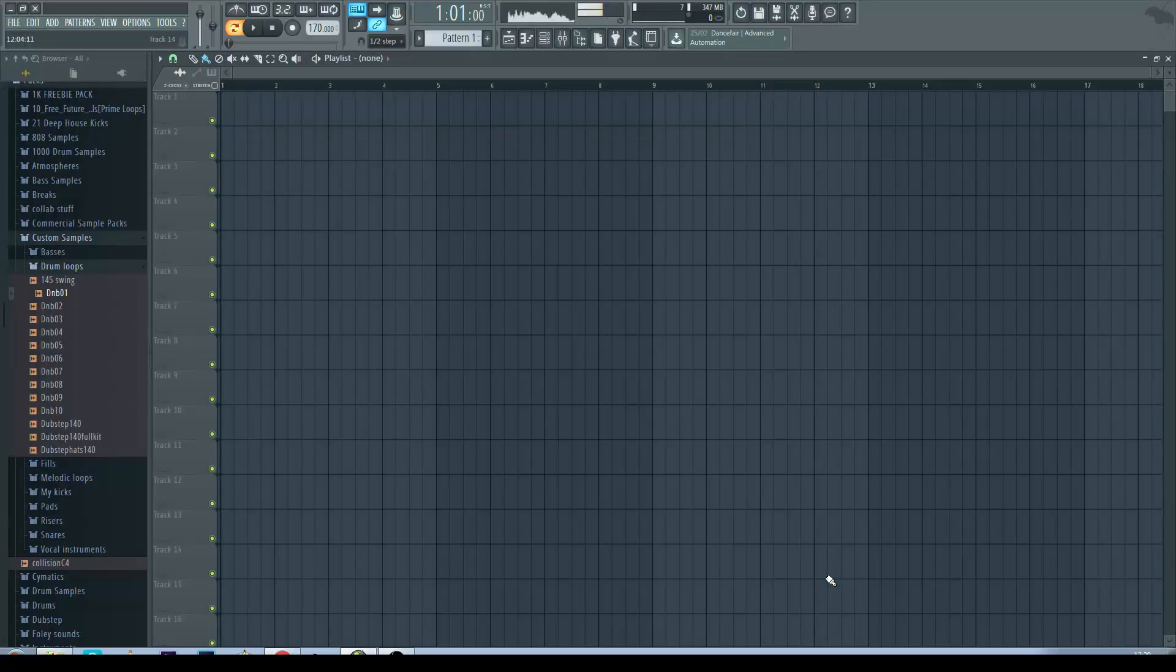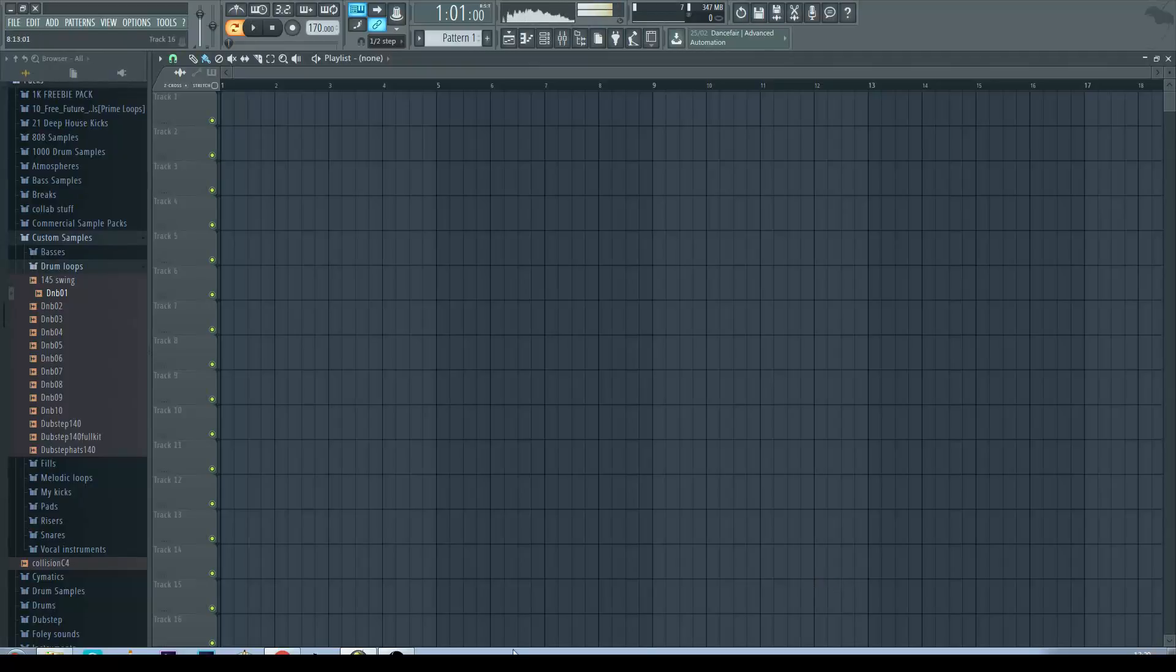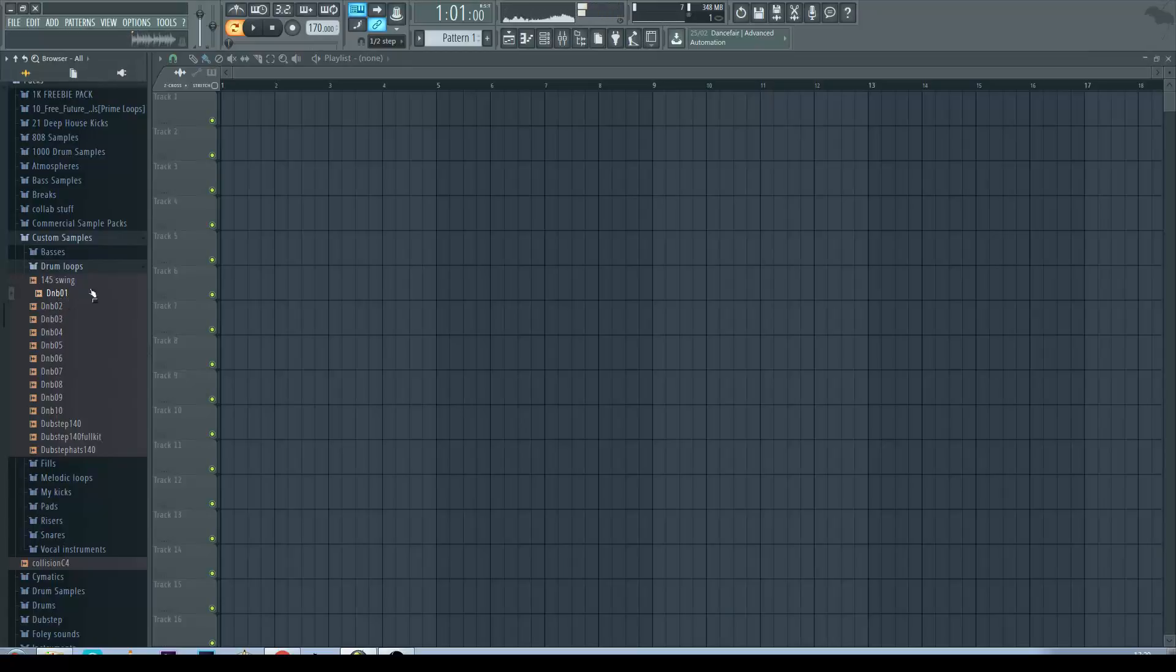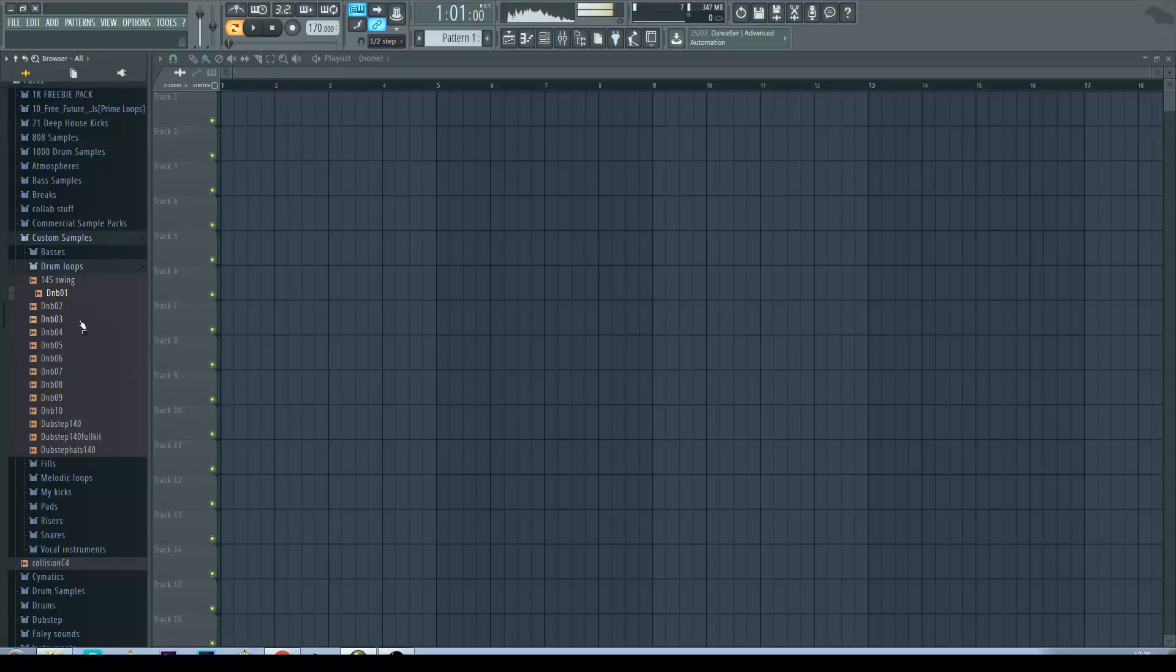For this I'm going to use SliceX, so this is the drum beat I'm going to use. I want to try and pick something that sounds a bit messy just for this example so it's more obvious.